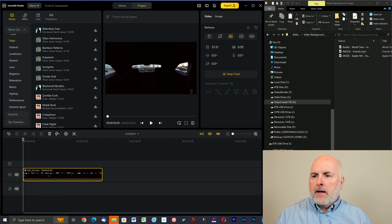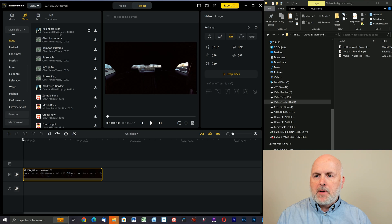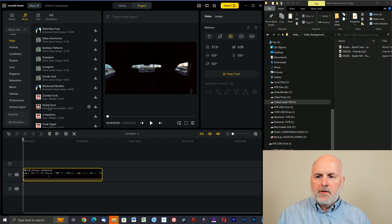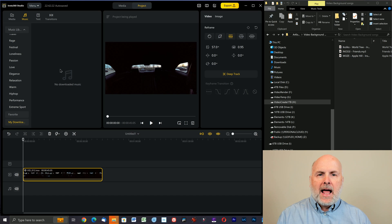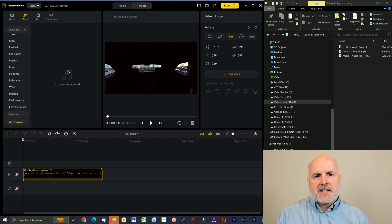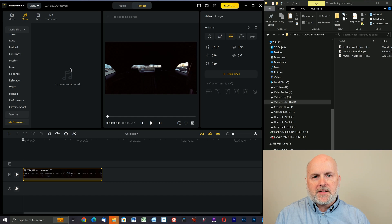And here's the trick for selecting music. If we select the music tab, we see all of the music that is provided by Insta360. If we go to my downloads, there's no downloaded music. There's no way in the app for you to select licensed music from Epidemic Sound, Artlist.io, or other services.